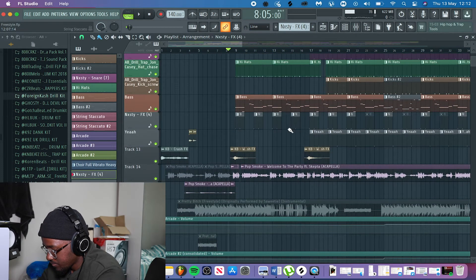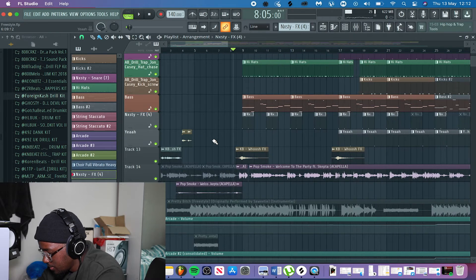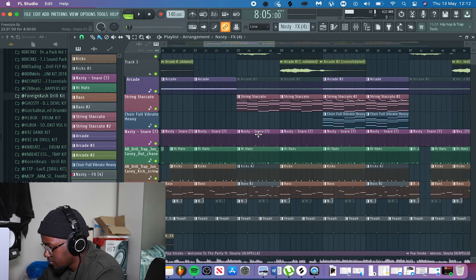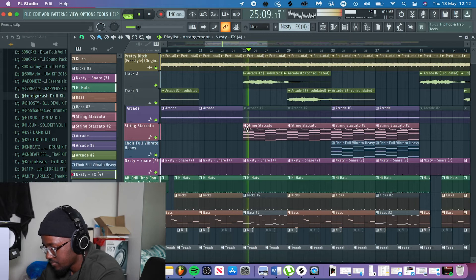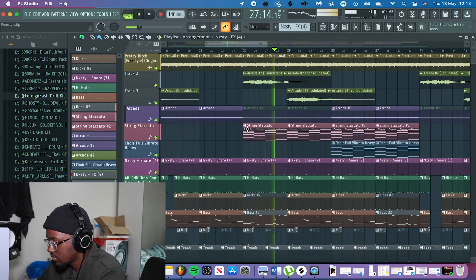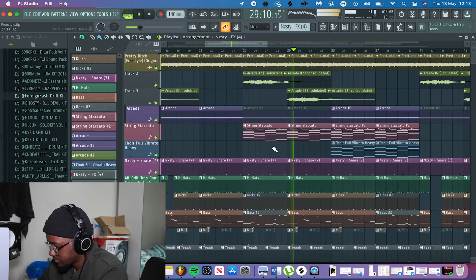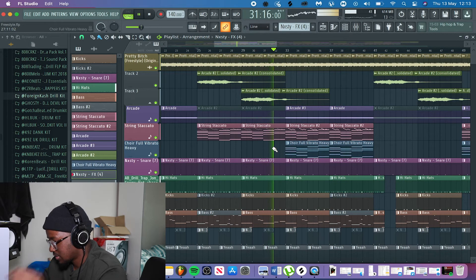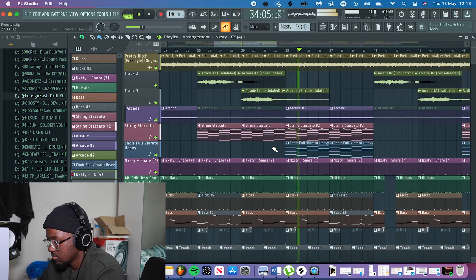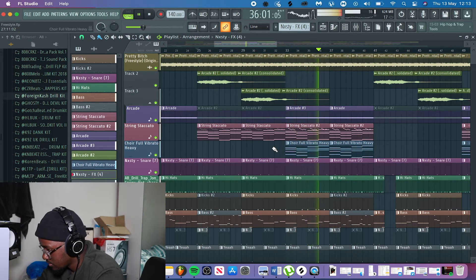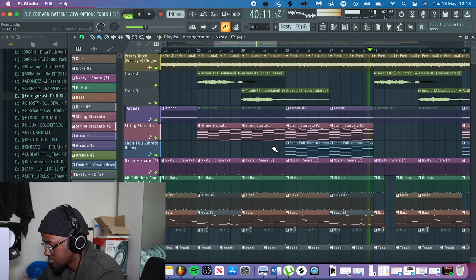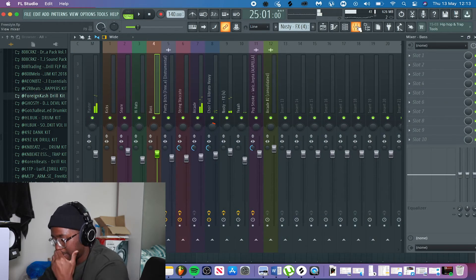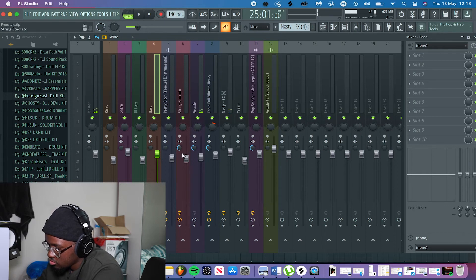If you listen to the whole beat together — specifically the main body — this is the chorus kind of section. It sounds really good. When it comes to mixing, I made the string sound a little bit wider, made the distant voices sound wider as well, and the same thing with the choir — I wanted all of those to sound wider.